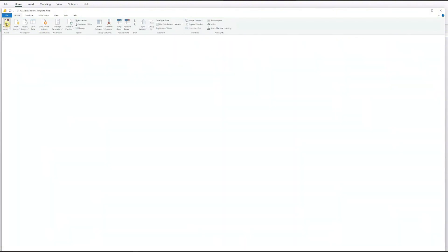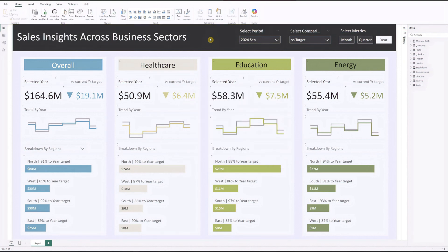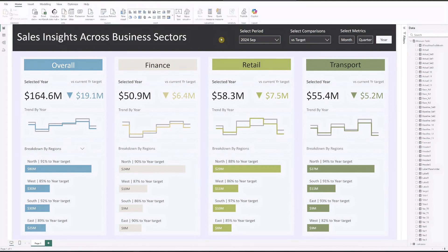To exit query view and load your data, go to the top left corner and click Close and Apply — give it some time to load your new data. Lastly, click on the measure Fiscal Year and Month to update your end month number there too. And there you have it — you now have a fully functional sales sector dashboard ready to deliver actionable insights. Going forward, simply update the Excel worksheet and hit the Refresh button at the top to keep the dashboard up to date.